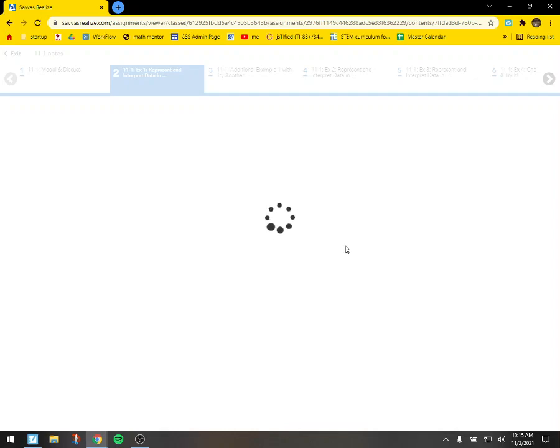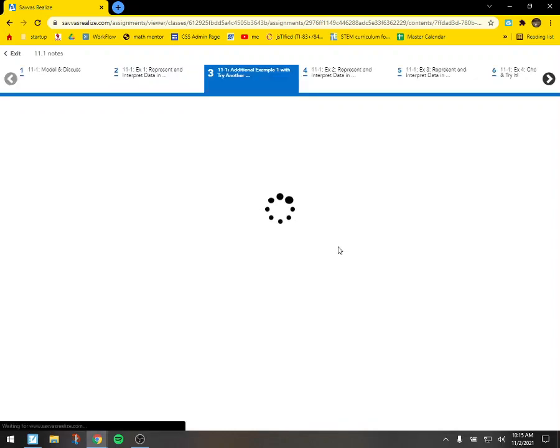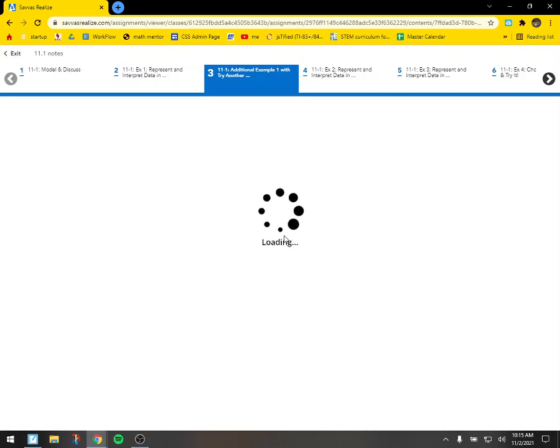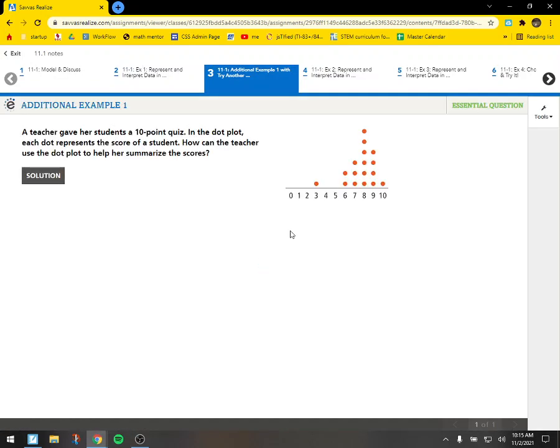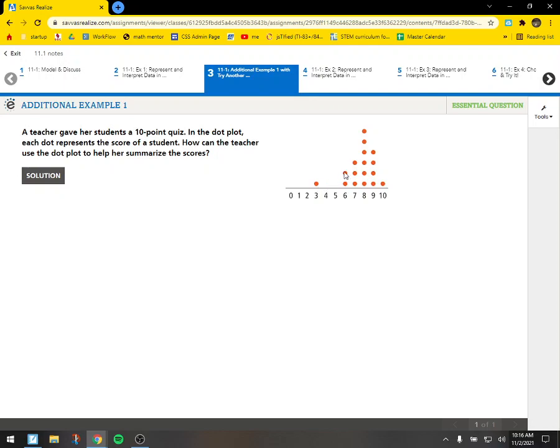Alright. Let's see what's next. So I'm going to try to go through this as quickly as possible, touching on a few of the key details just in case you missed them during class. A teacher gave her students a ten point quiz. In the dot plot, each dot represents the score of a student. How can the teacher use the dot plot to help her summarize the scores? So if we look here, one person got a three. Too bad. So sad. Everybody else got a six to ten.